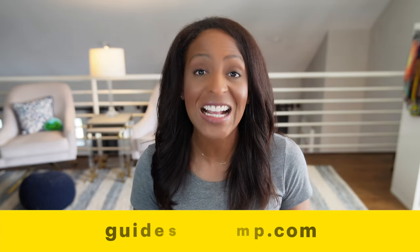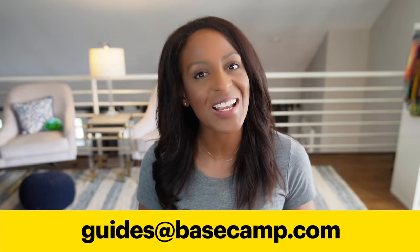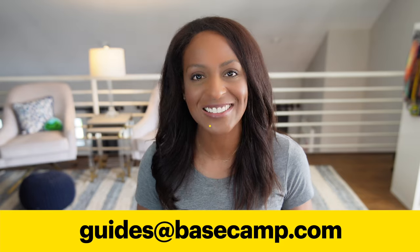We hope these features help you better manage your projects for yourself and for your team. And as always, if you have questions as you're getting your Basecamp account set up, please reach out to our team at guides at basecamp.com. And thanks for watching.